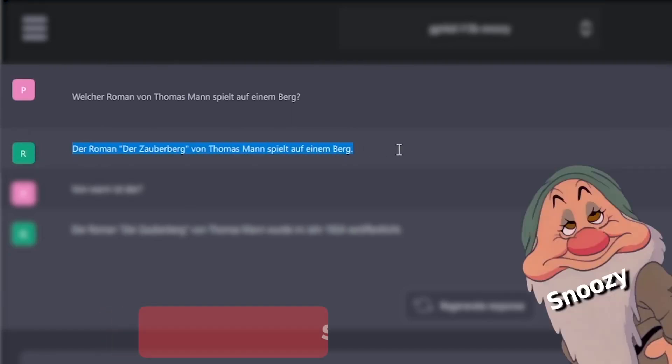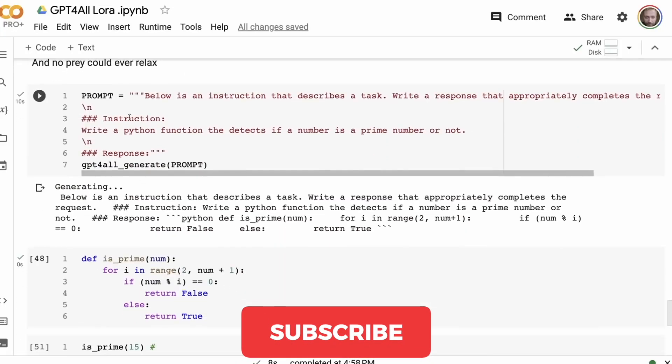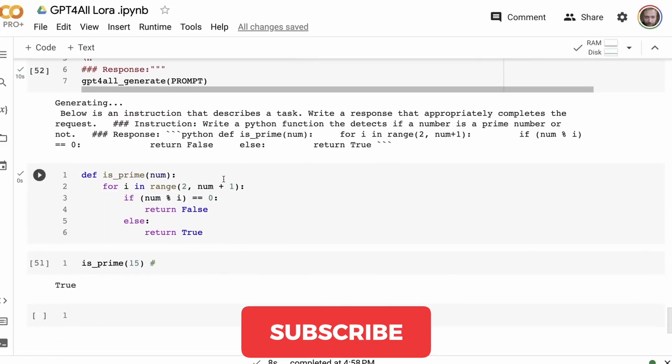Now that you've installed GPT for All, it's time to launch the application. You can do it in the same way you do almost any other app. Subscribe to my channel if this video was useful to you.